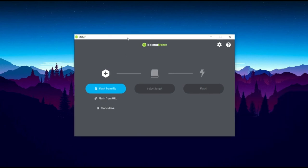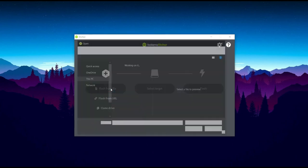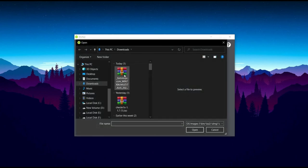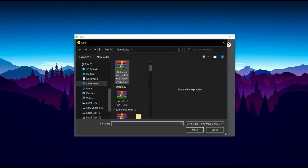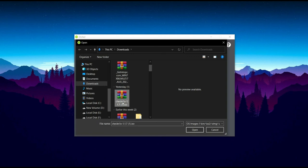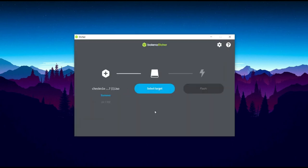After that you can see Balena Etcher is installed on my PC. Now I need to set the flash file to this place. To that I'll press on the flash file, and after also I scroll down and I have all downloaded CheckNix 1.1.7, then I'll press on the open, it is okay.